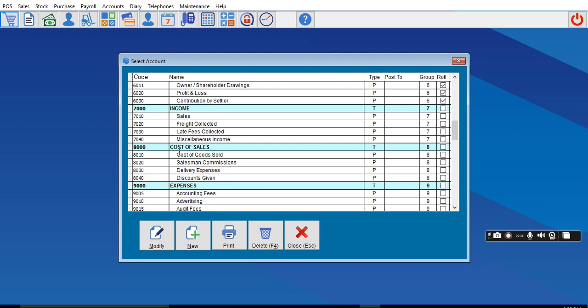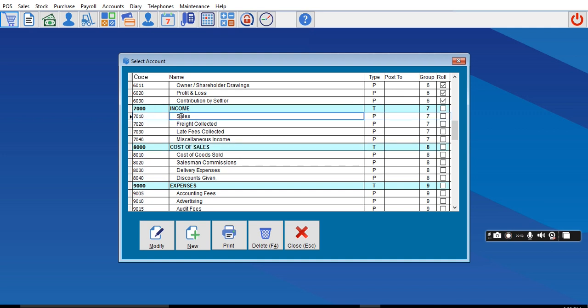If you use Cost of Goods Sold, it means the system will subtract it before telling you your real profit. The system will recognize your sales as income. The total sales you made in a month will be shown, then it will show you the actual cost of direct sales.